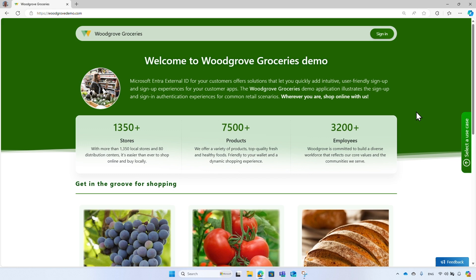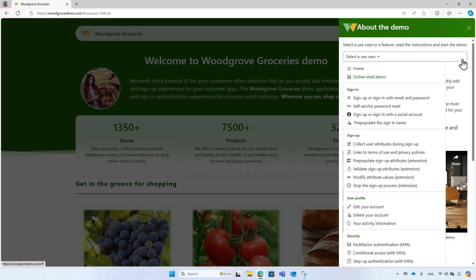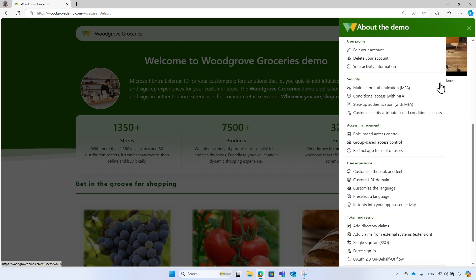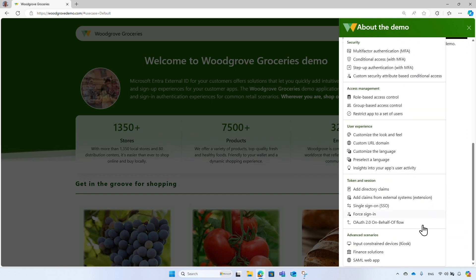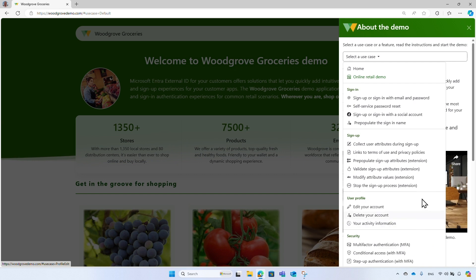To select a use case, from the right side of the screen, click on select a use case button. The drop-down list shows the demos and use cases you can run. Each use case demonstrates a sign-in option and a business case like signing with a social account, customize the sign-up and sign-in experience, add your own business logic, and many more. For this demo I choose the online retail use case.